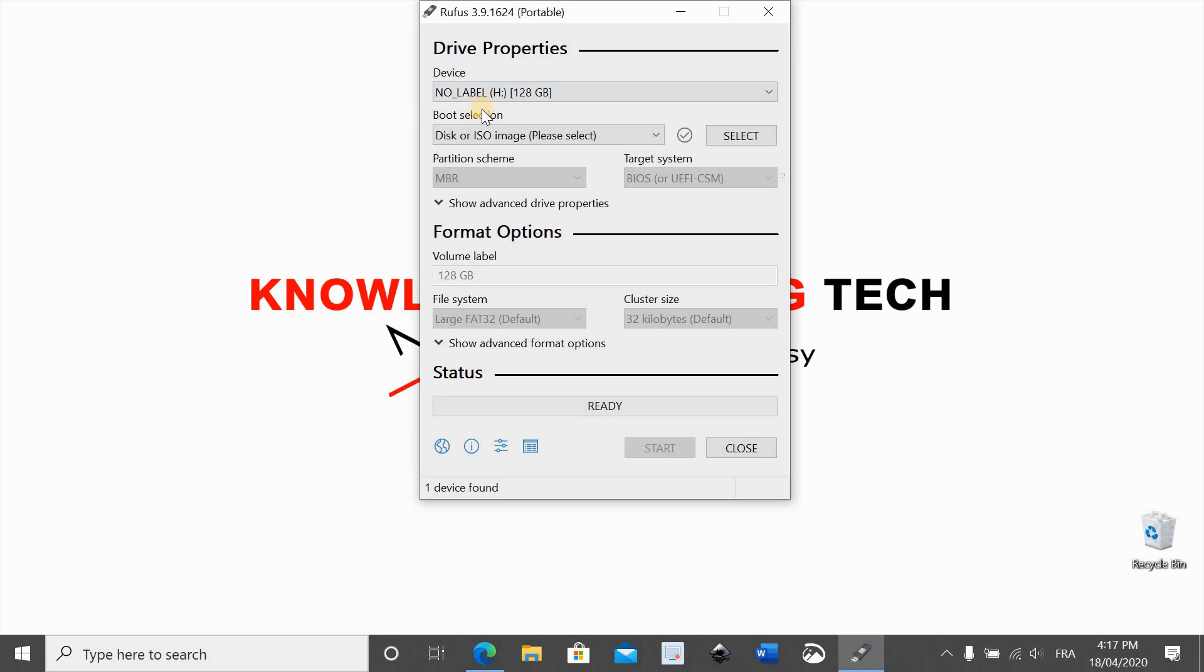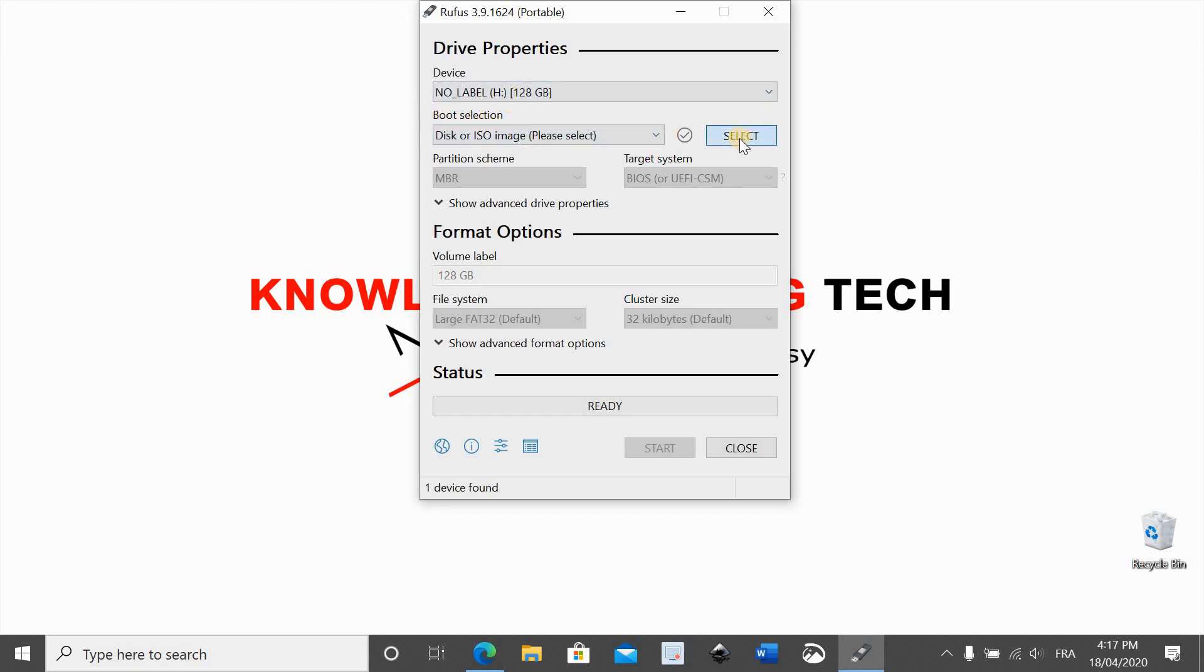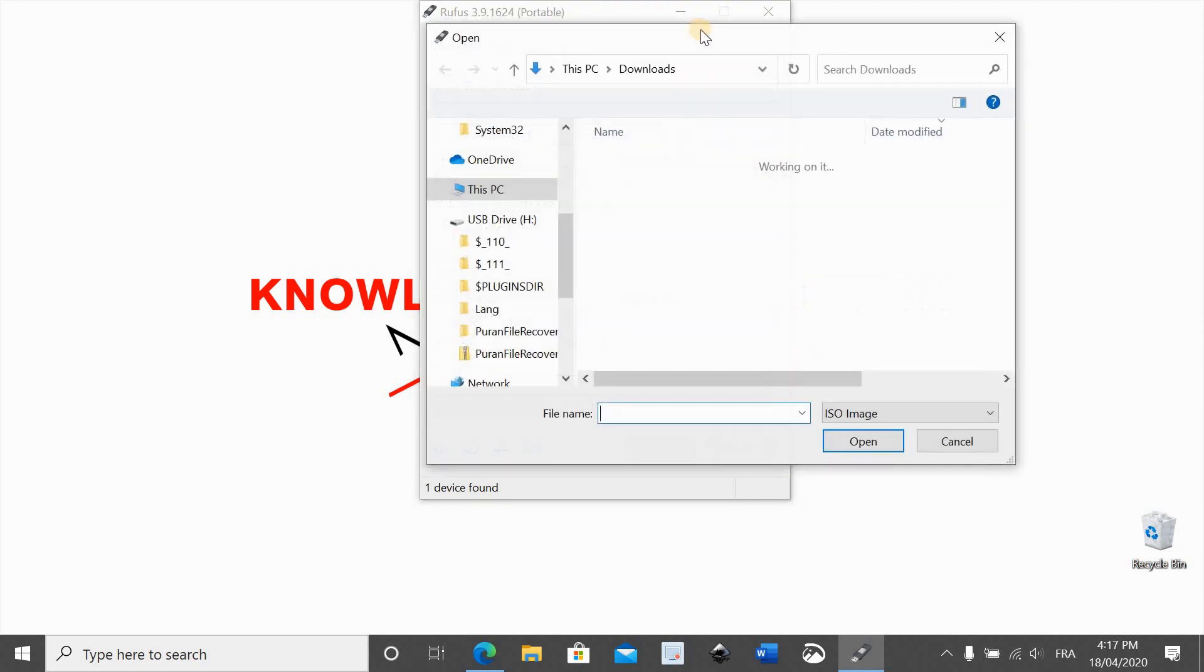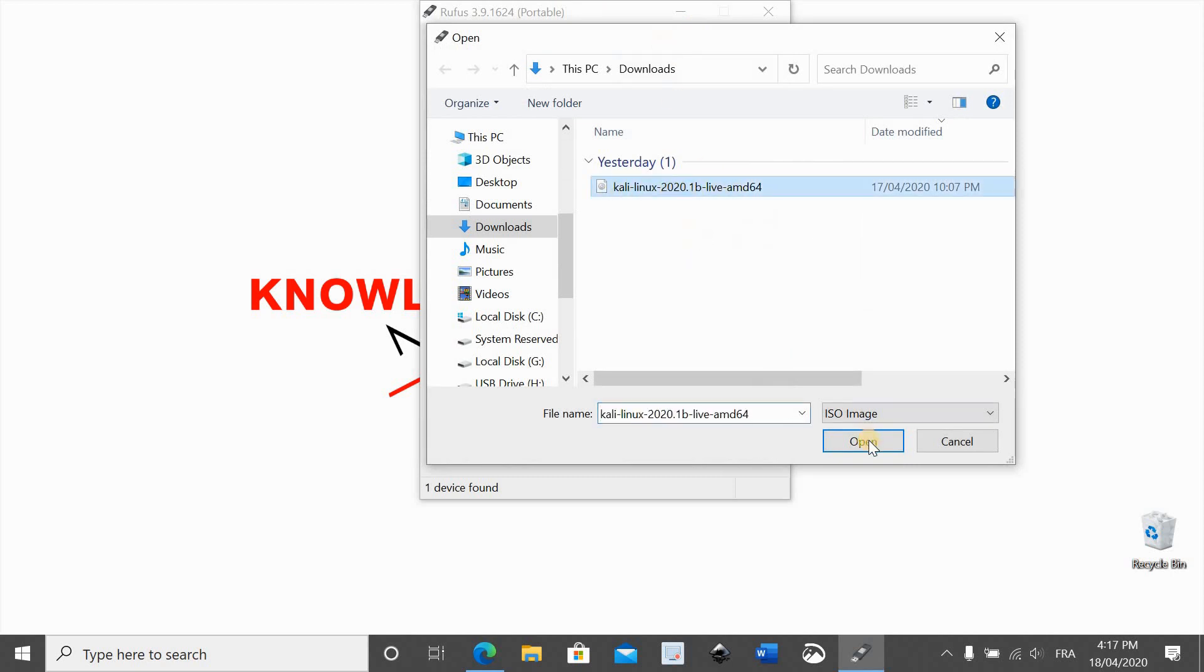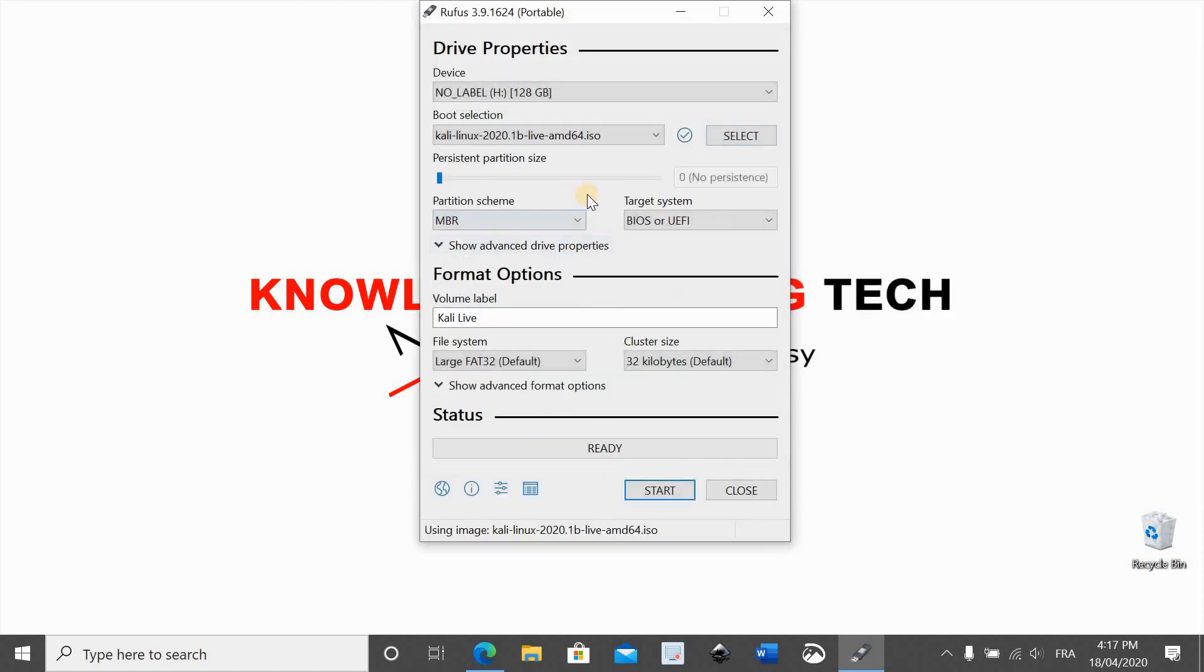Here we need to select the image that we downloaded earlier, Kali Linux live image. Click on it and click on open, and here you see a new option appears.